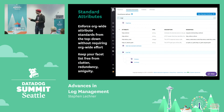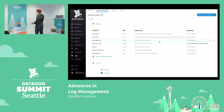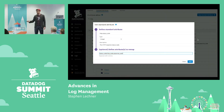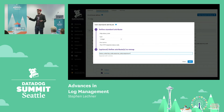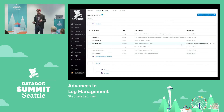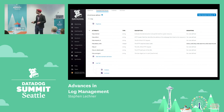And when a new developer comes in and introduces yet another name for HTTP status code, the solution is very easy — you just open up the standard attribute and add that new word to the synonym list for that attribute. Very easily solved.